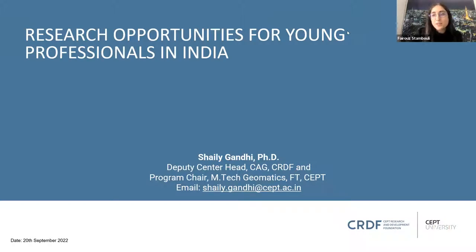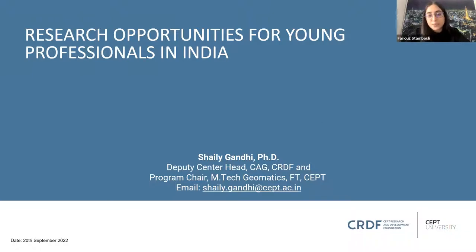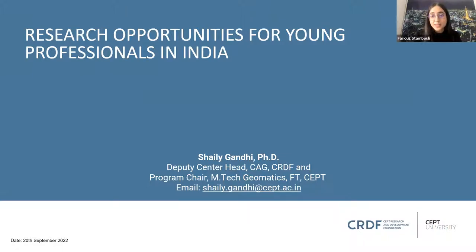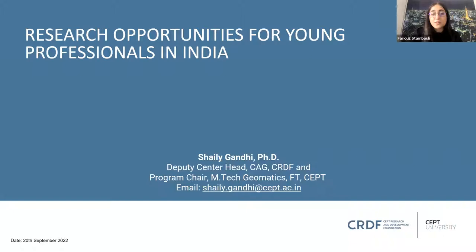Dr. Shaili is an expert in geo-information systems with more than 10 years of expertise. She holds a PhD from SEPT University in geospatial technology and has expertise in bridging the gap between GIS and governance. She's now the Deputy Center Head of the Center for Applied Geomatics in SEPT Research and Development Foundation, bringing expertise and extensive experience to bear on GIS and data science.